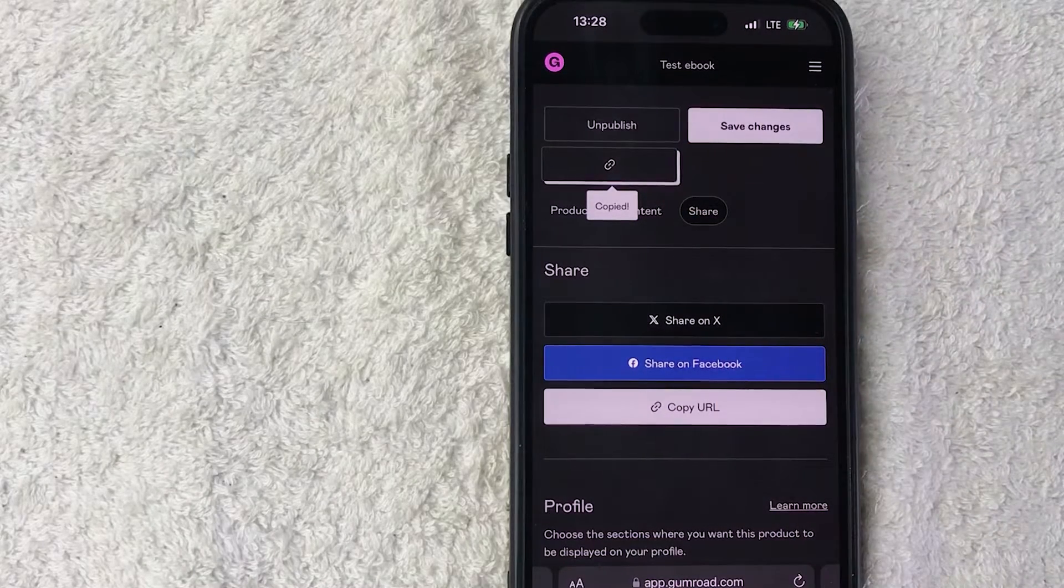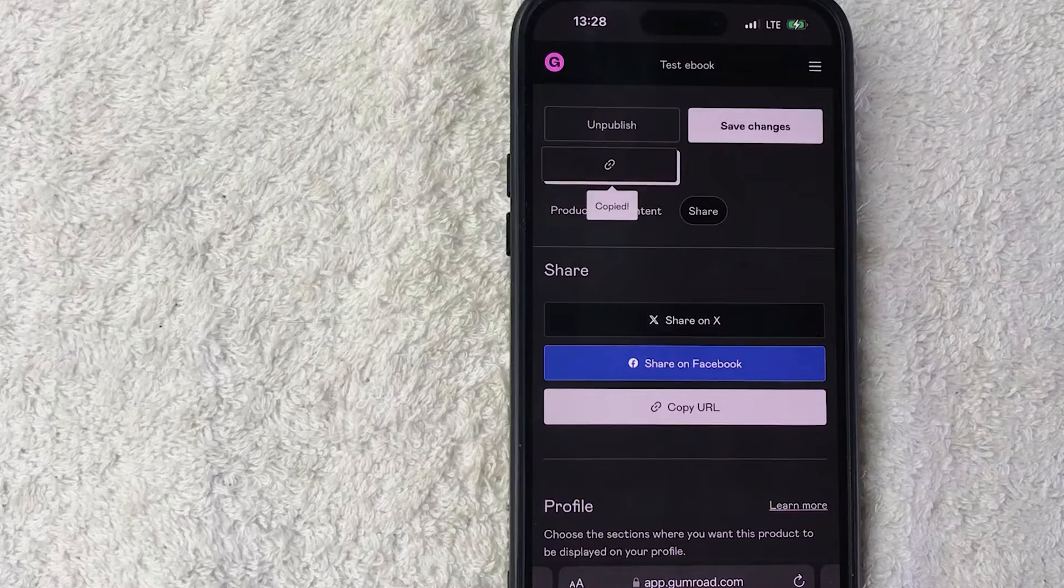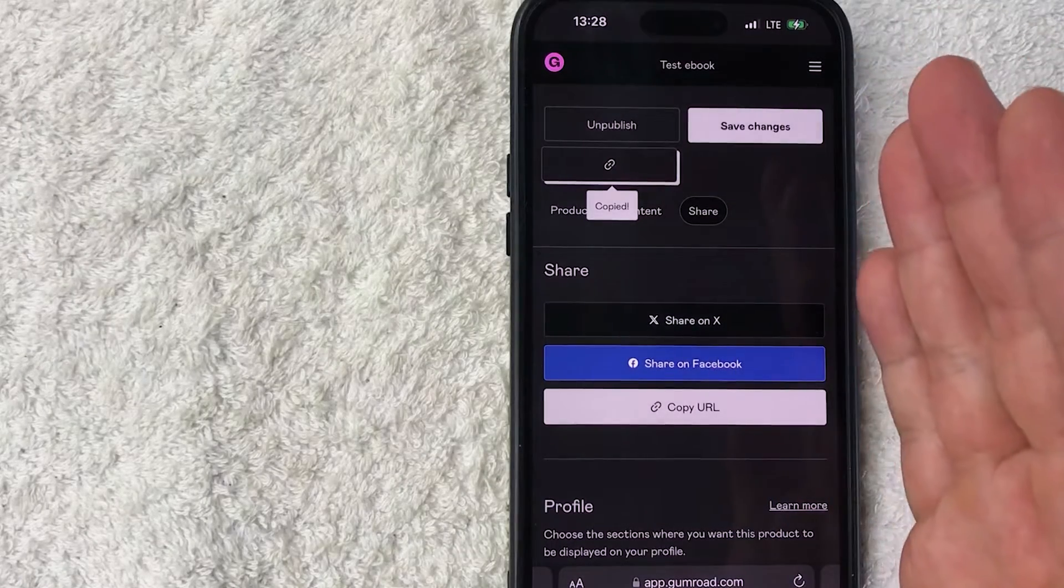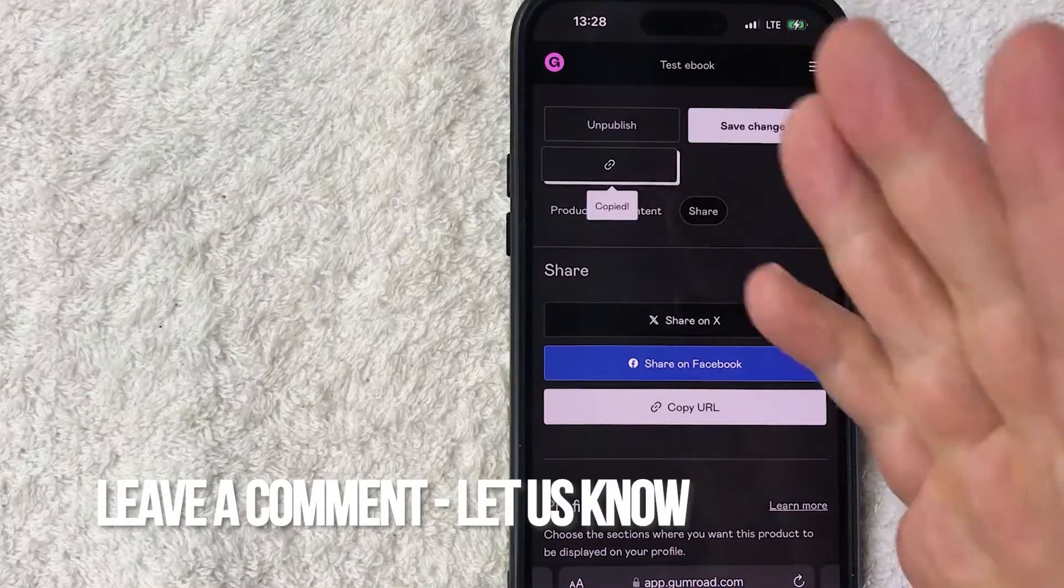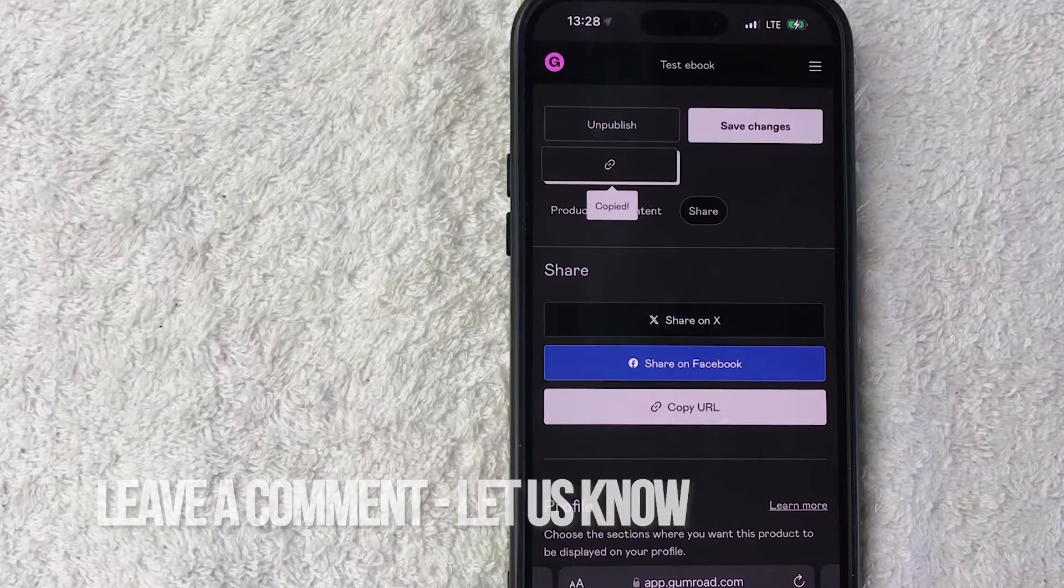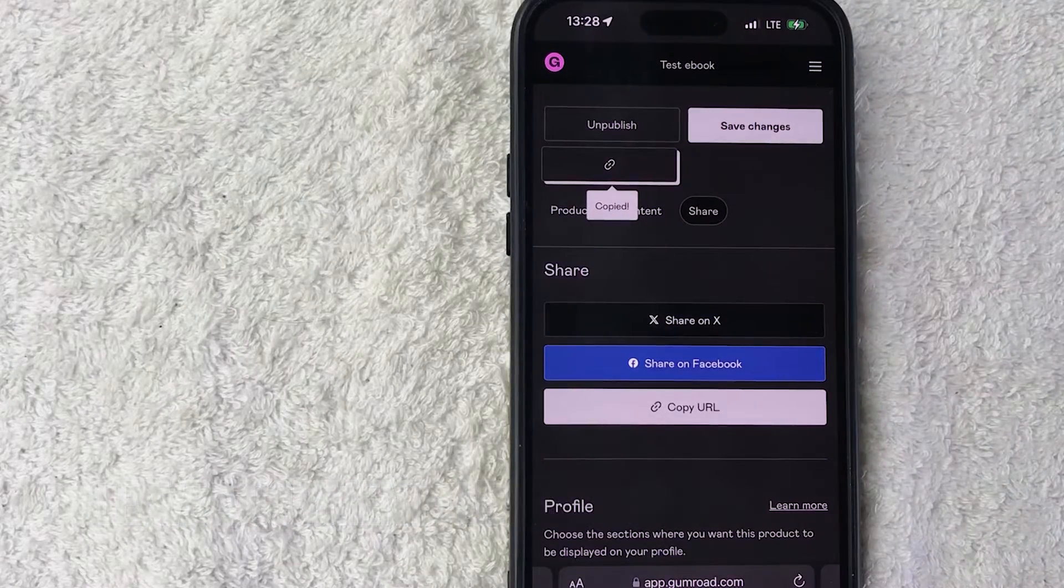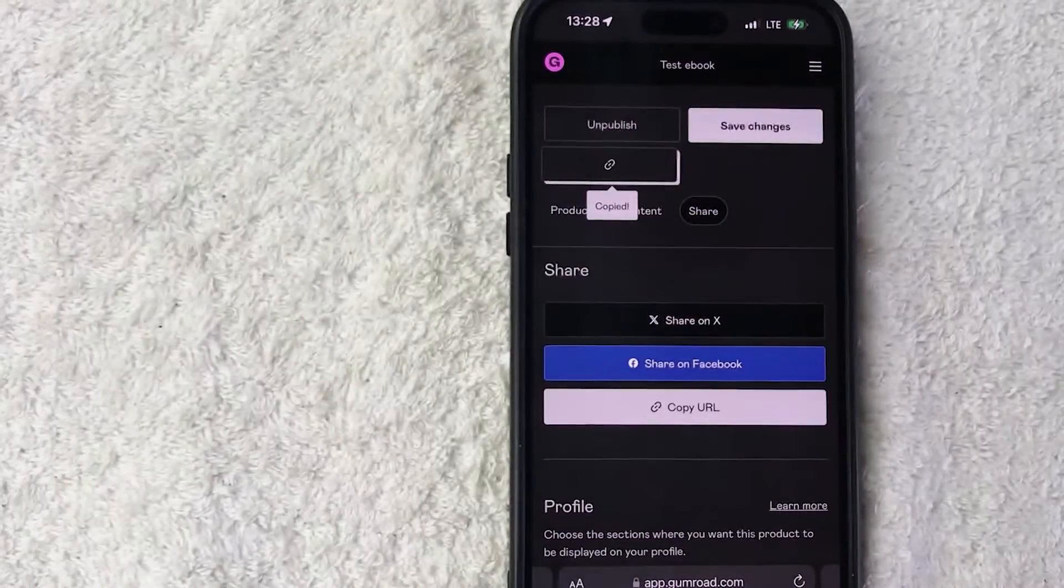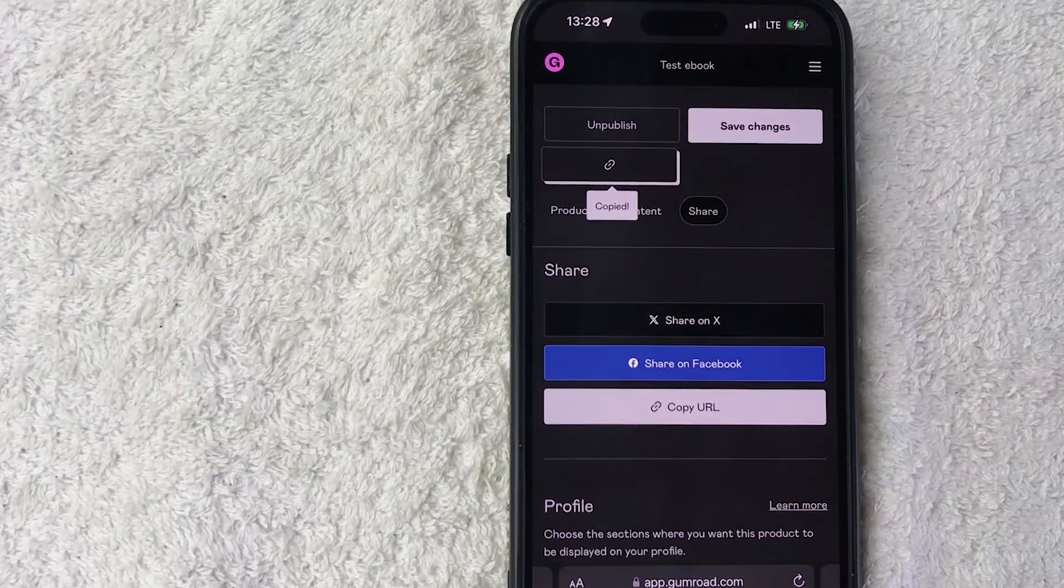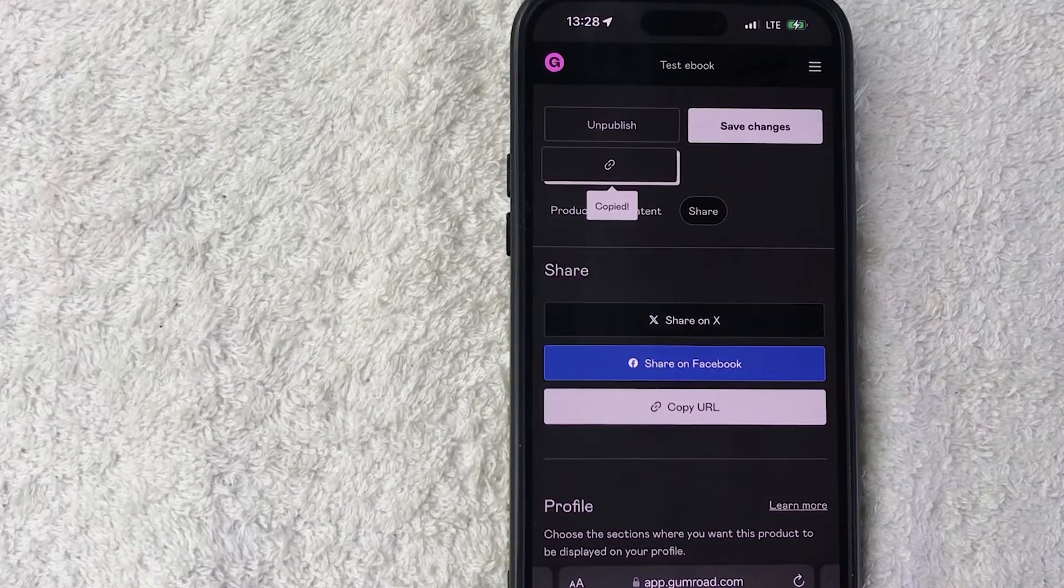So there you have it, guys. If you're wondering how to add a product into your Gumroad account, that is the easiest way I know how to do it. If you know an easier way, be sure to leave a comment below and let the rest of us know how you did it. Hopefully you found that video useful. If so, click thumbs up or maybe consider subscribing to my channel, and I hope to see you on the next video. Thanks again for watching.